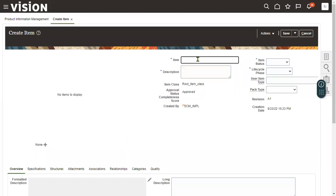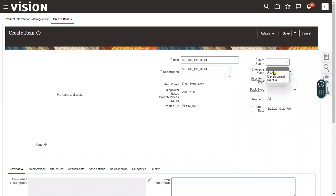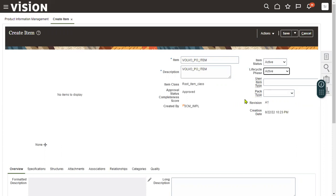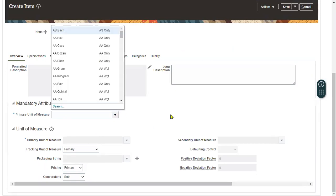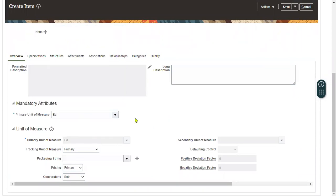Here we will specify the item name. I'm going to name it 'Volvo Purchasing Item.' The item status is Active and the lifecycle phase is also Active. We will select the unit of measurement — the primary UOM is going to be 'Each.' Then go to the Specifications tab.